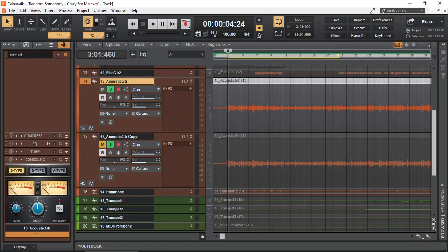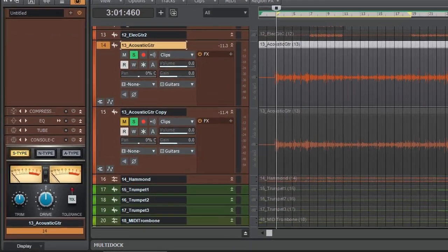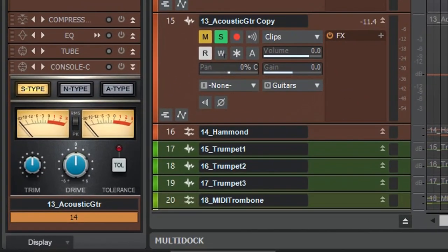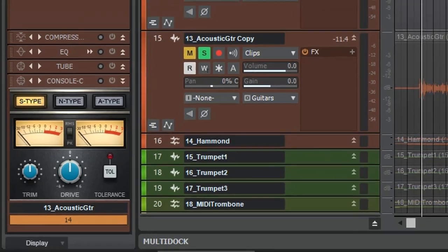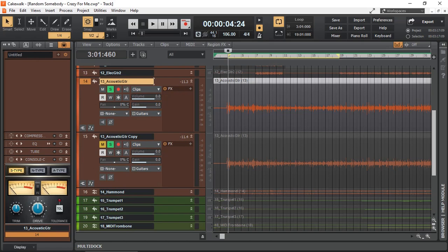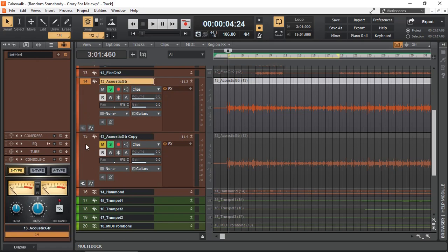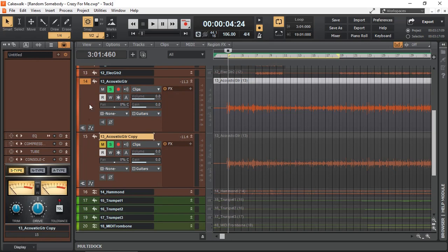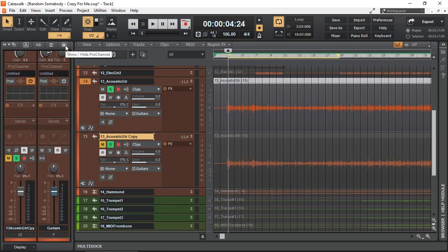If you are a Cakewalk by BandLab user and you are wondering what the console module inside the Pro Channel for both channel and buses does, well stick around, I might be able to help you find out. You access the Pro Channel by selecting your track or channel and then clicking this button right here, Show and Hide Pro Channel.